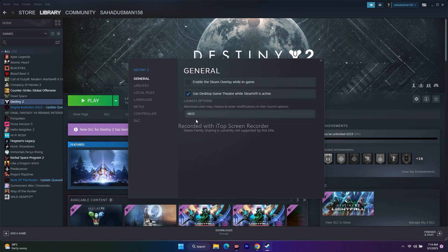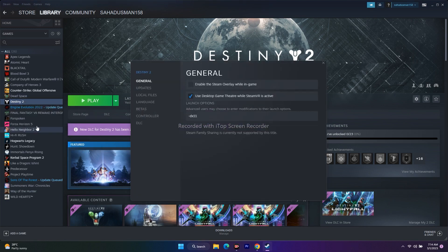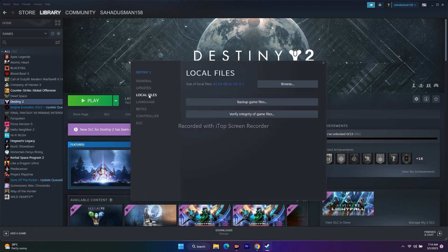The next step is to verify game files. Go over here, right-click, go to Properties, then Local Files, and click on Verify Integrity of Game Files. This is going to take a little bit of time because the game is around 87 GB.